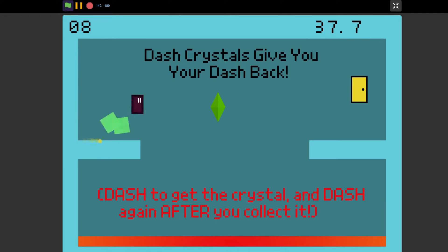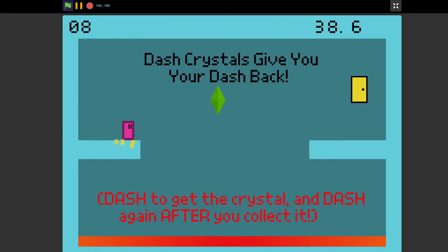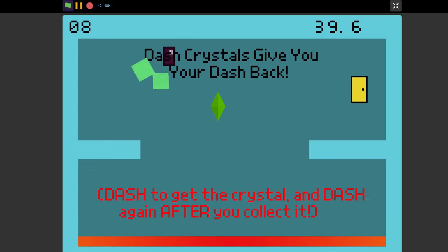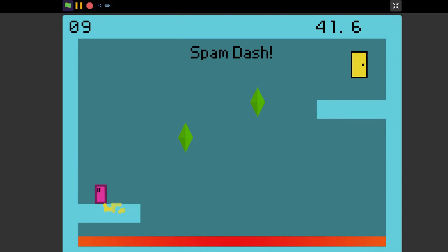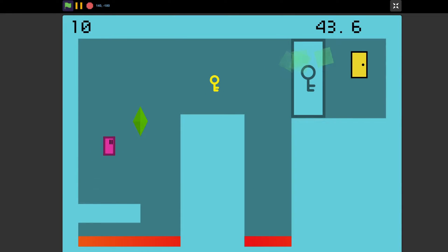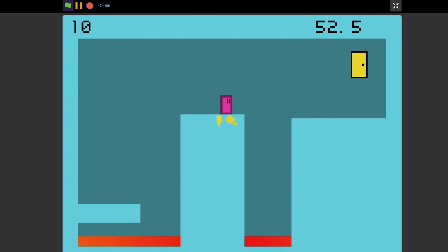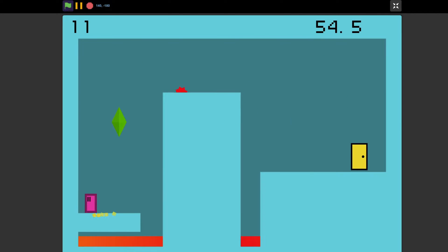I also added these dash crystals, which give you back your dash when you collect them, which allows for some very cool and satisfying levels. But in terms of what you can add, sky's the limit. Just be sure to introduce them gradually, that way the player isn't overwhelmed all at once.